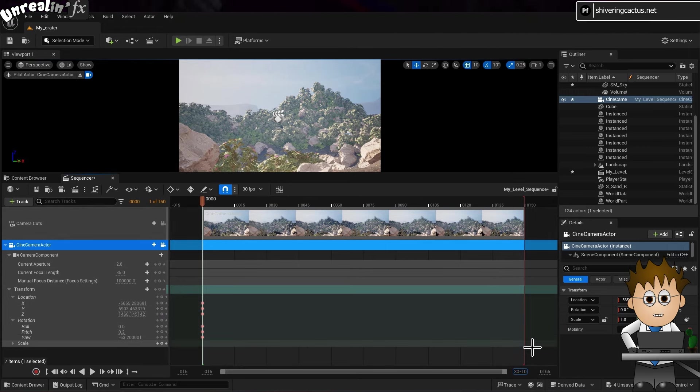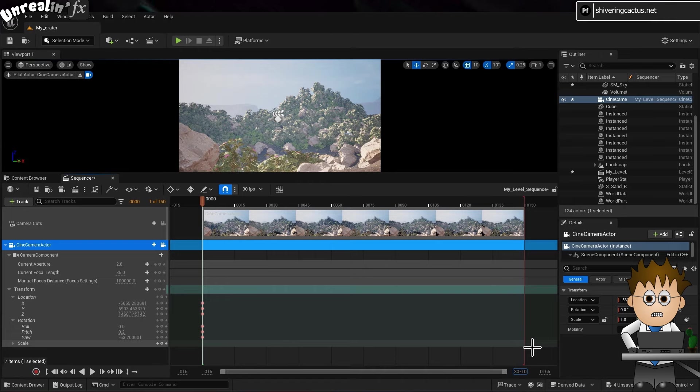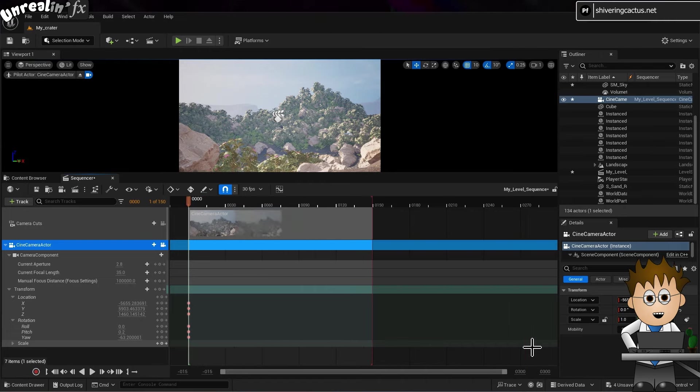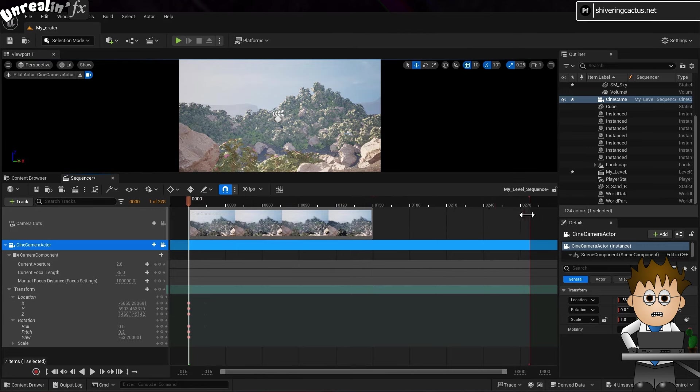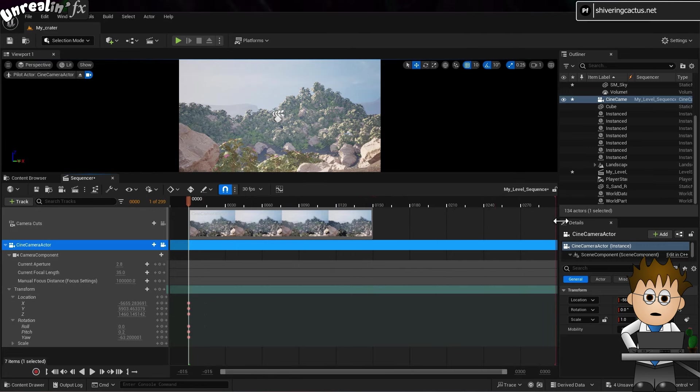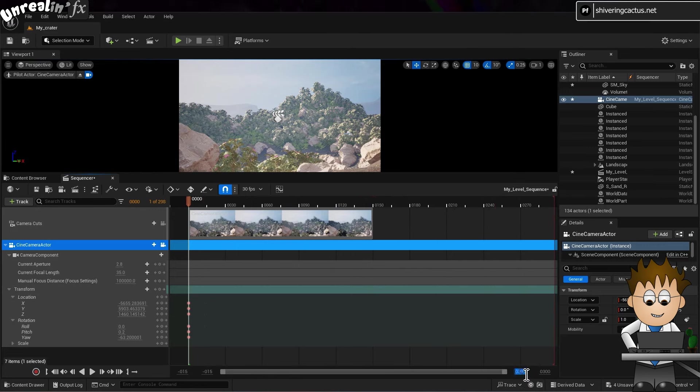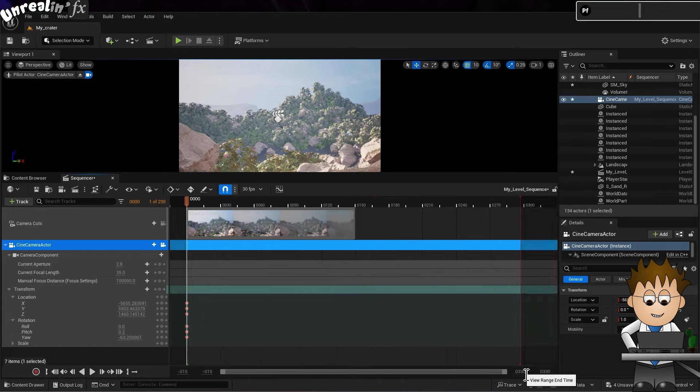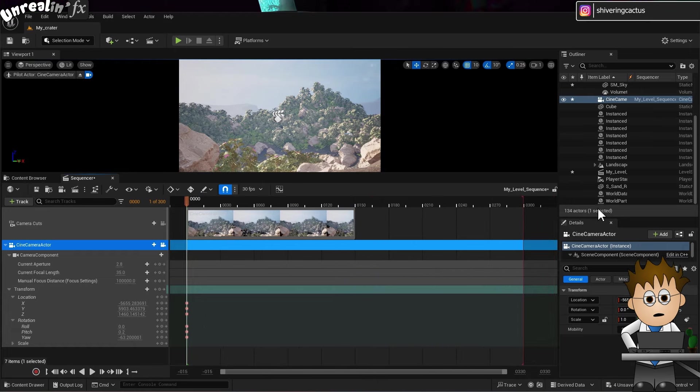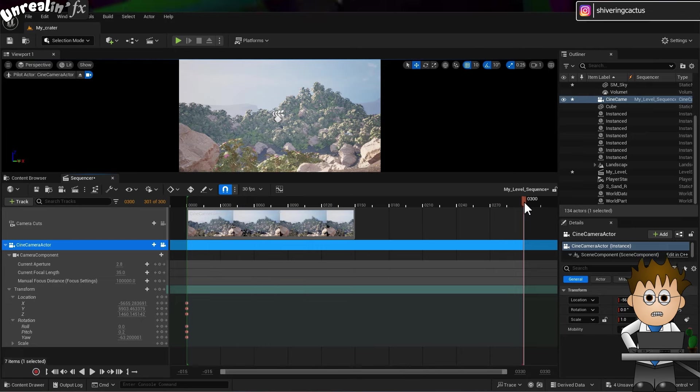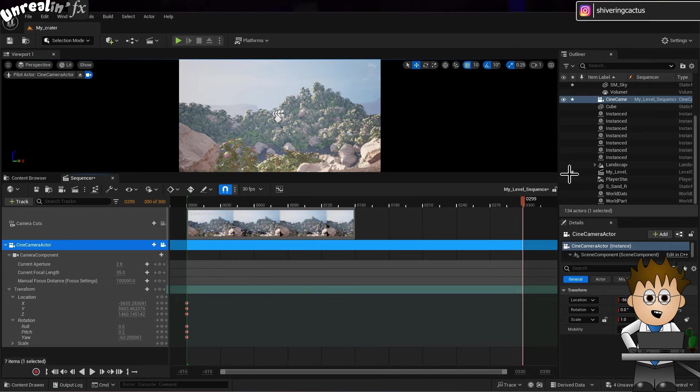Like AE, there's a cute calculator, so I can type 30x10 seconds and it will sort out the calculation for me. Obviously this is more useful if you're dealing with different, less rounded frame rates. I'll now drag the current time indicator to the end of the sequence and reposition my camera.